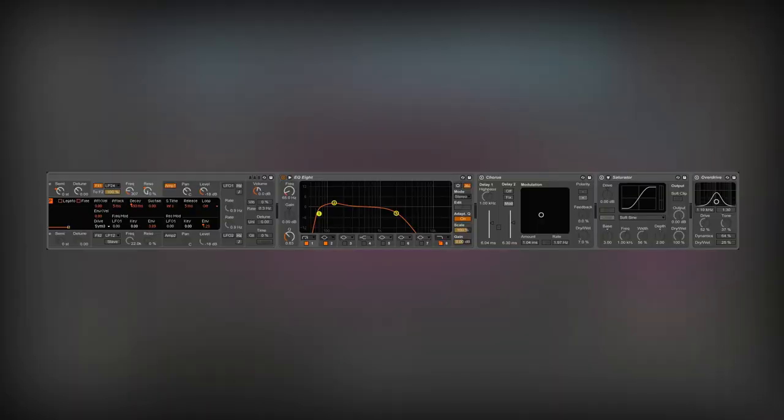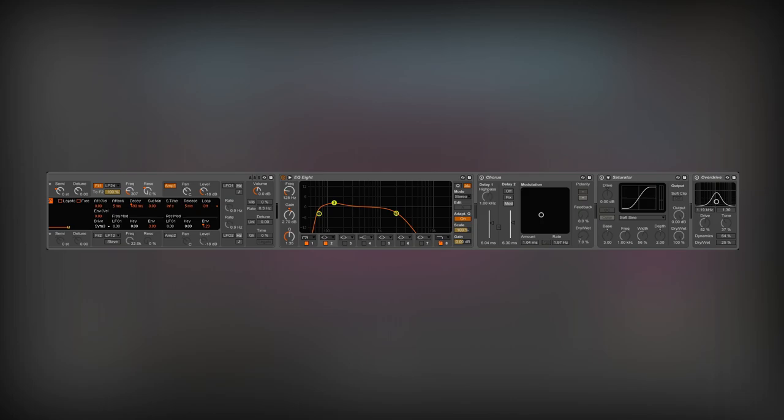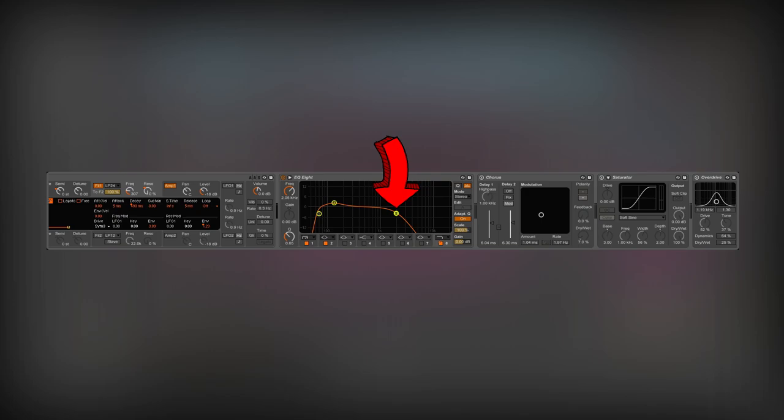We will make things spicier with a few effects. In the beginning, I will equalize the sound. I am cutting out the lowest frequencies with a high-pass filter. The bell filter boosts low-mid frequencies, making the sound warmer. The automated low-pass filter will give the bass line more variety.